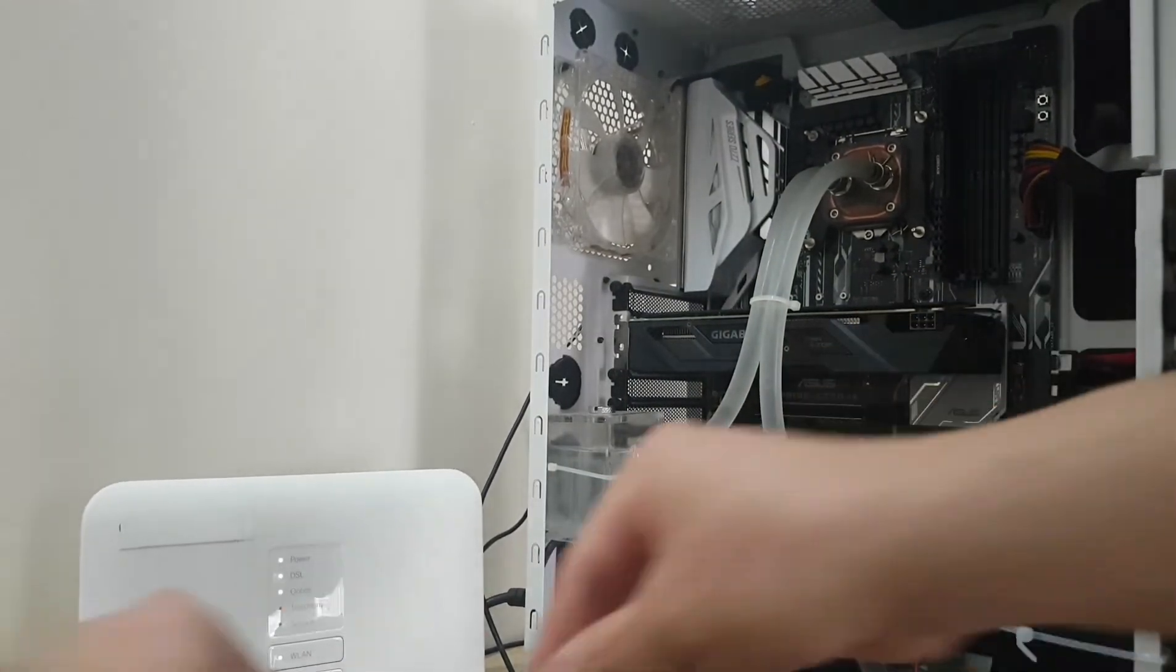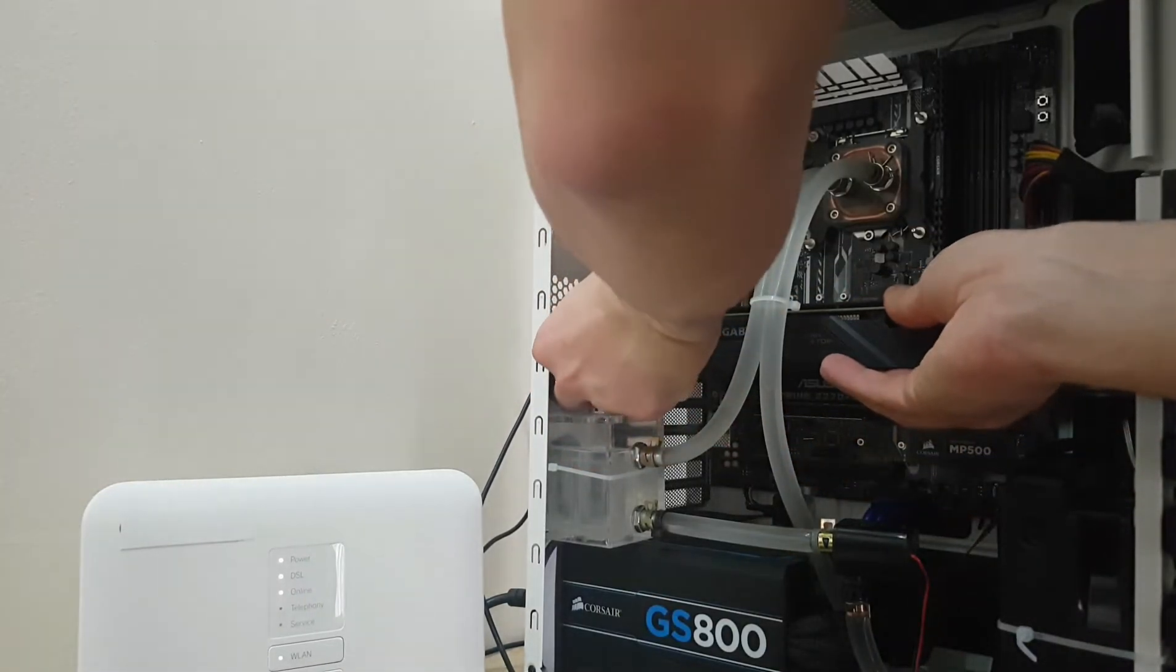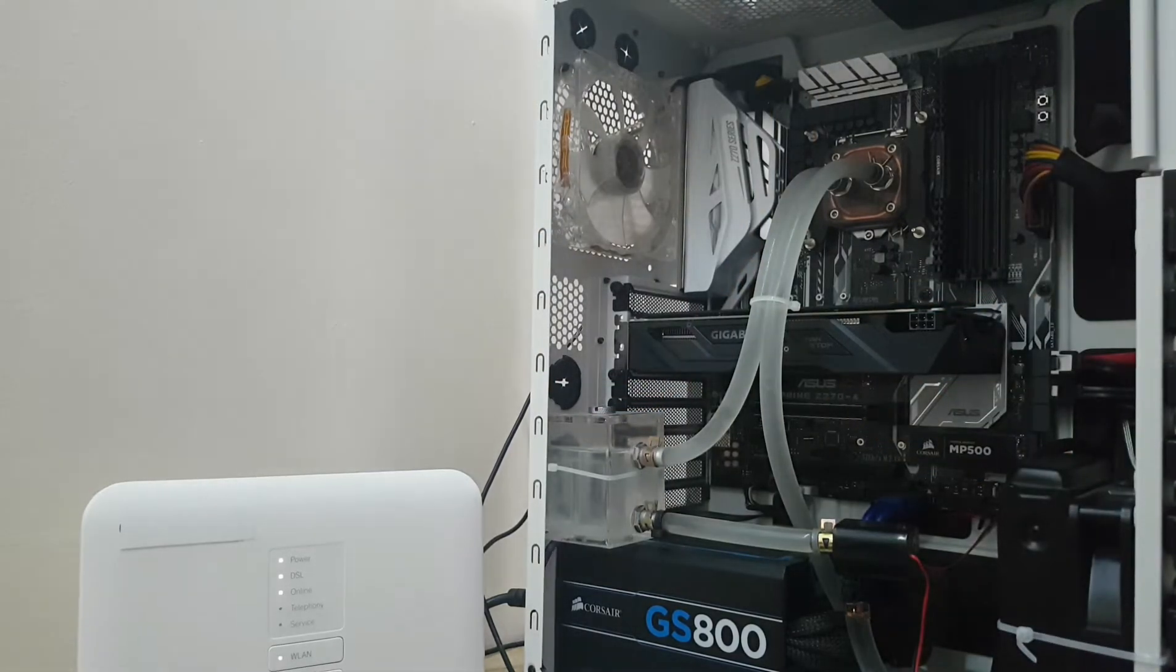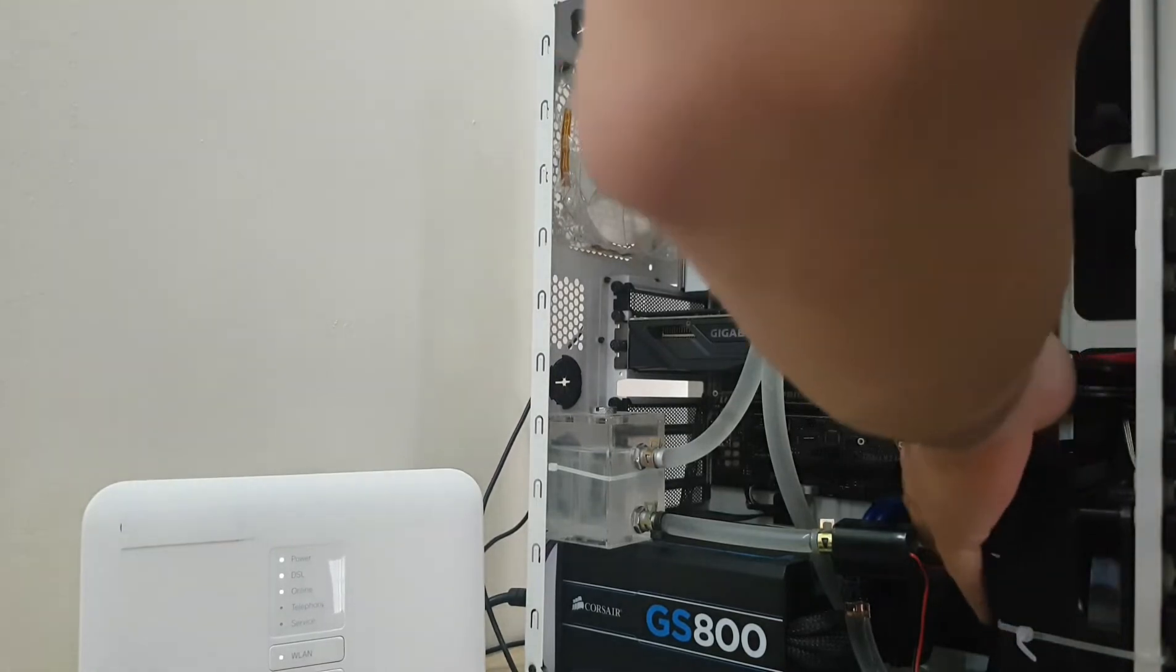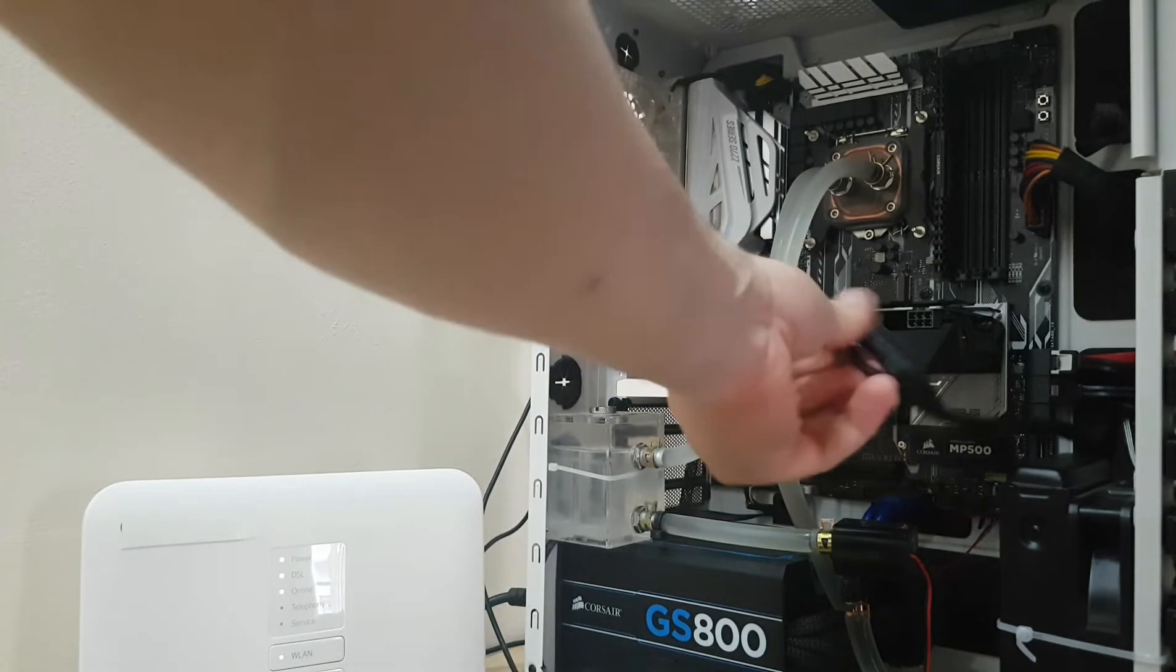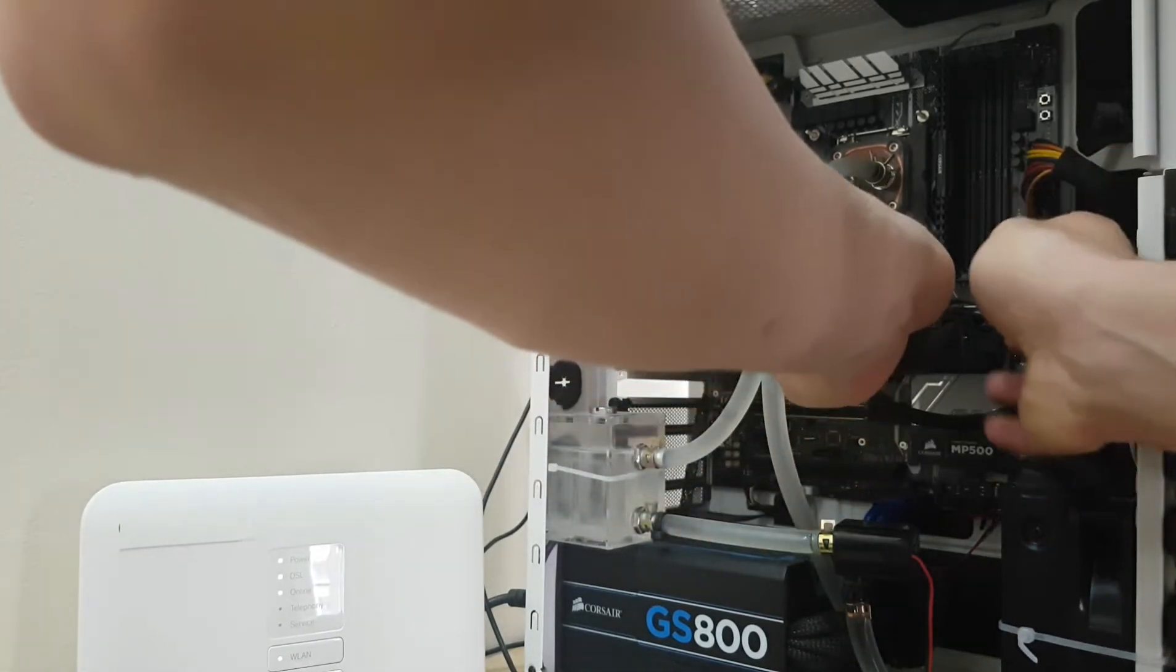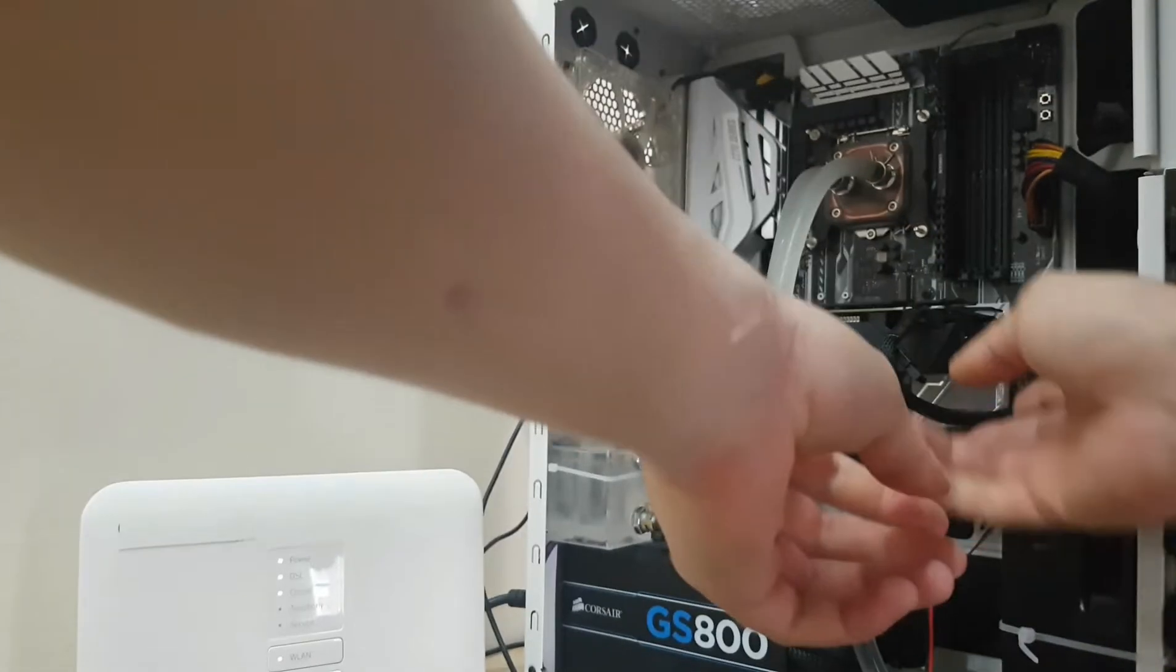Then take these two screws and install them again. After installing the two screws, you must power it. This PCIe cable, plug it here and you'll be okay.